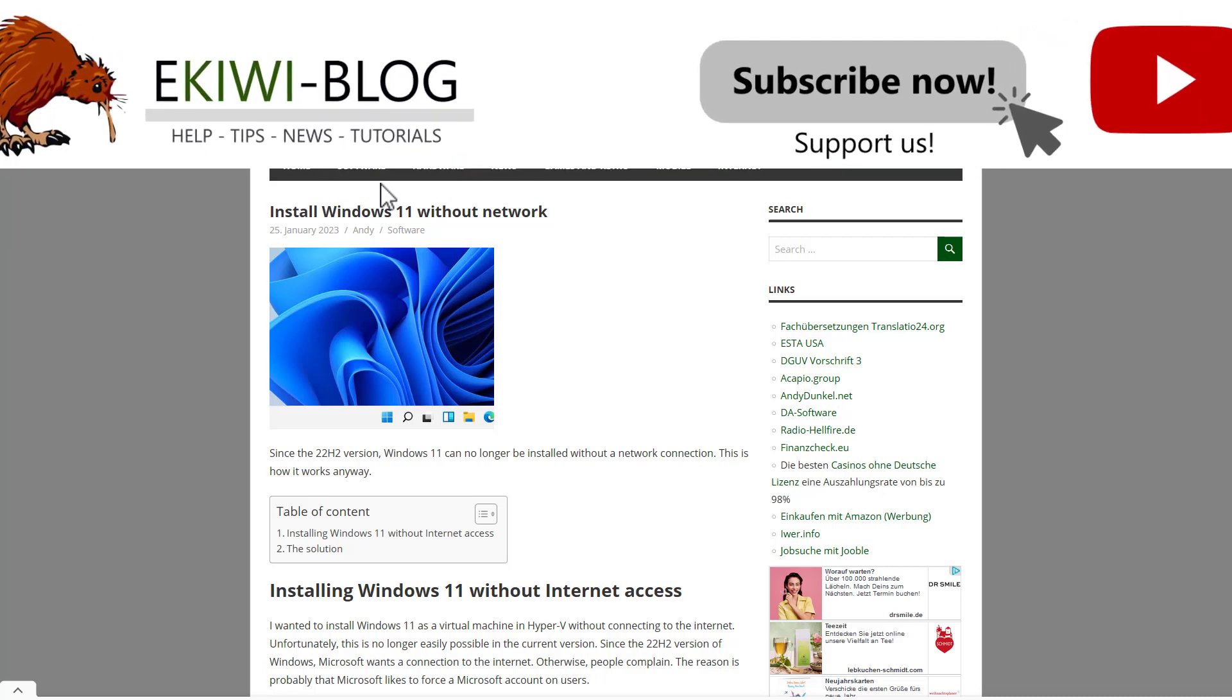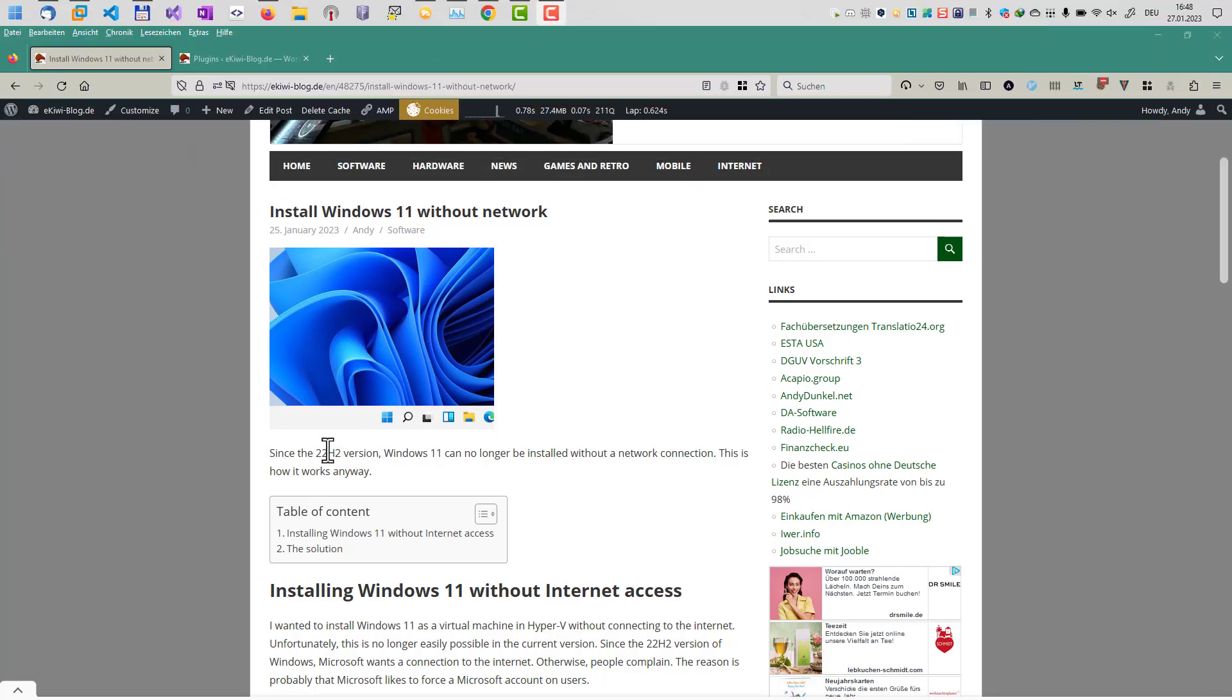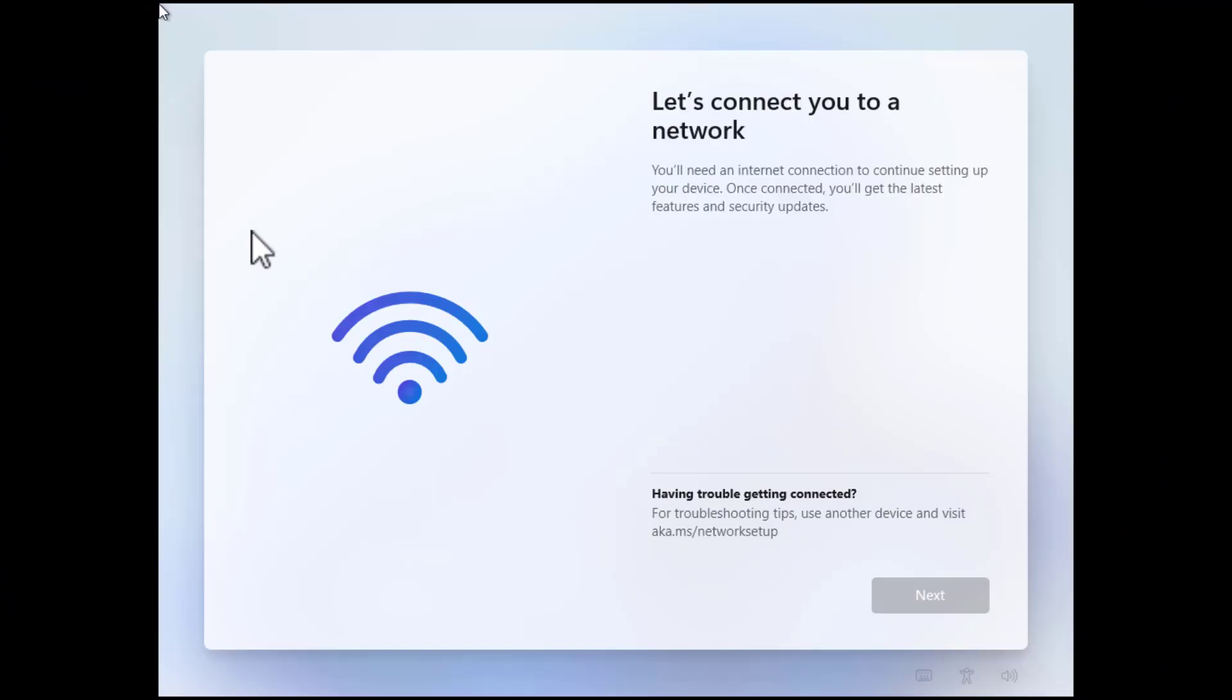Since the new 22H2 version of Windows 11 you can no longer install Windows without having a network connection or you are connected to the internet. Okay here's how it looks.